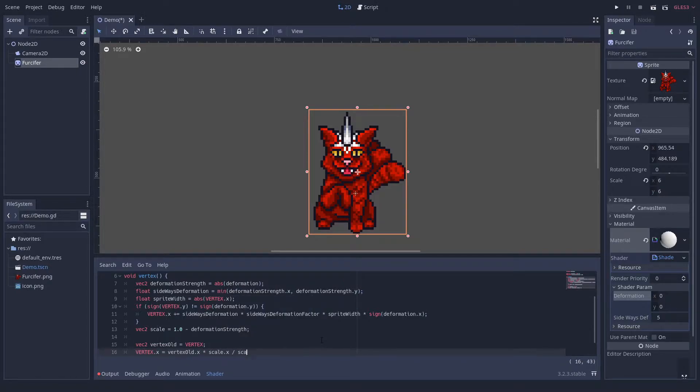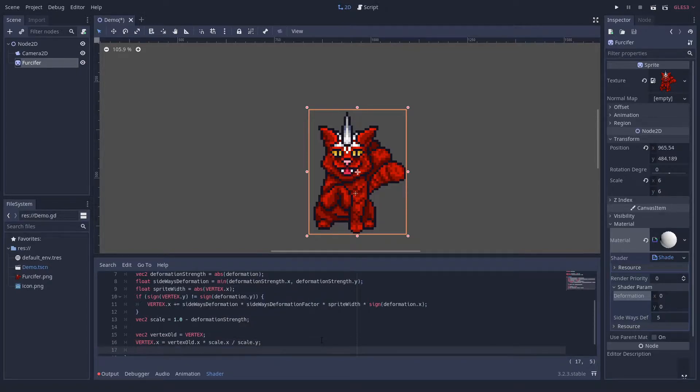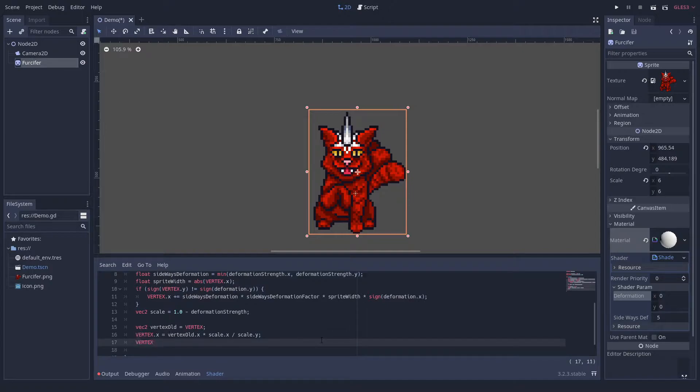We calculate how much we want to squeeze in either direction. The squeeze will be multiplied to its own dimension and divided by the other dimension.